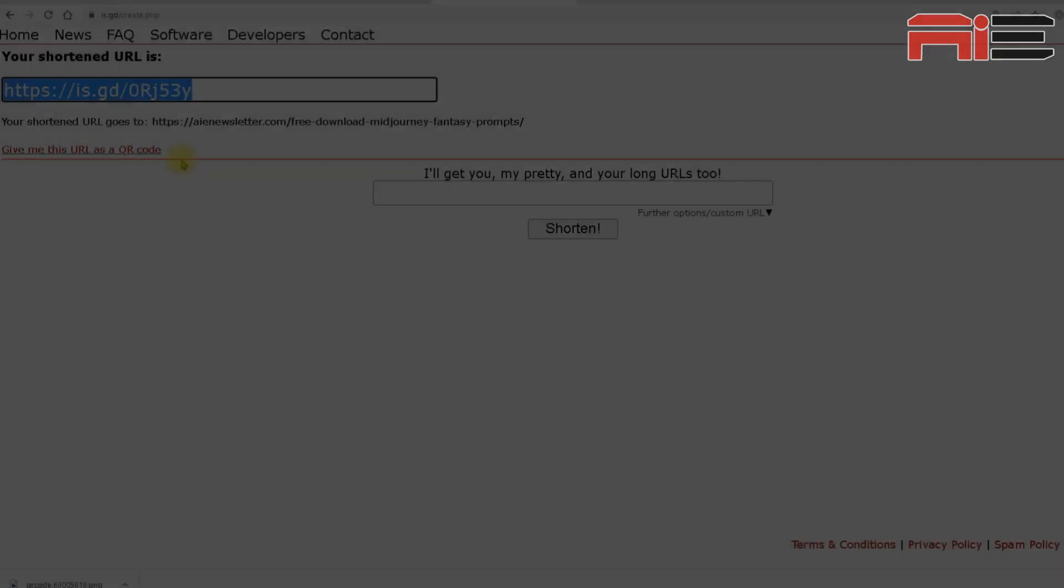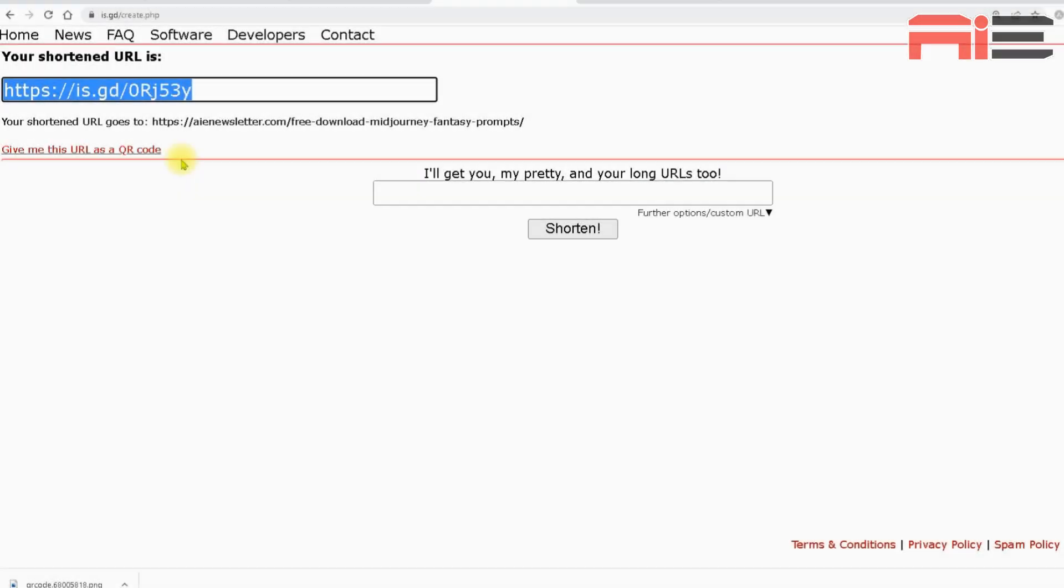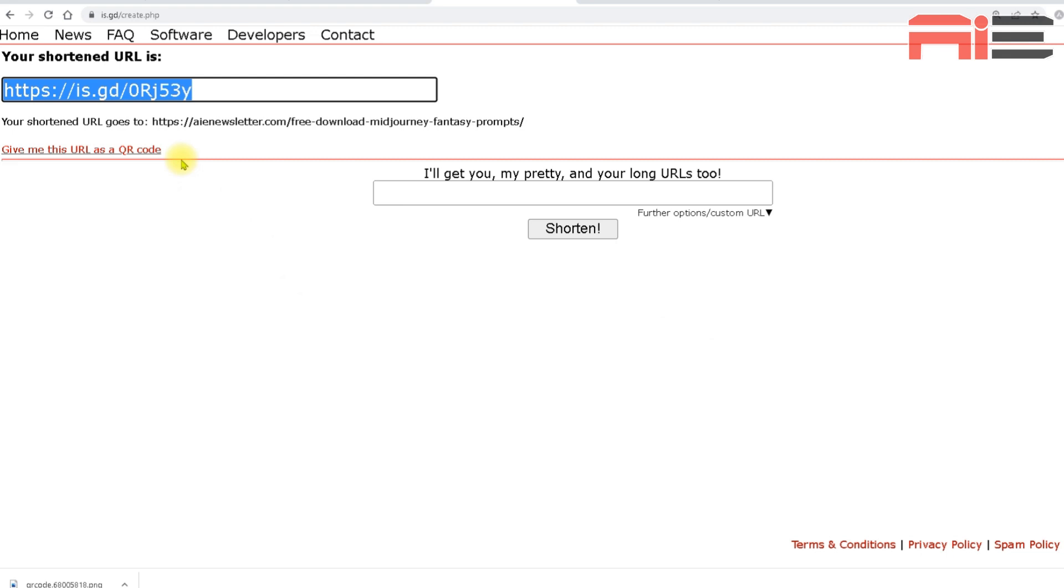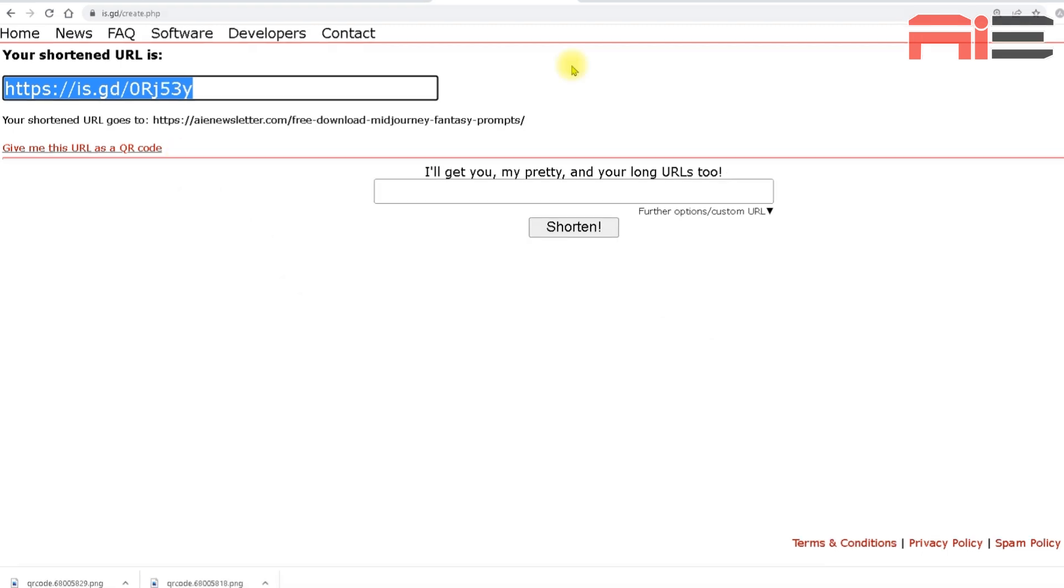Now, if this is for a business, I would definitely recommend using the paid service, which allows you to customize the shortened URL so that it matches the business you're making the QR code for. As you can see, this shortening tool just gives me a string of upper and lowercase characters, which doesn't mean anything. It's fine for this example, but of course, if you're offering this as a service, then your client is going to expect the shortened URL to look much more professional and ideally include their brand name or their promotion.